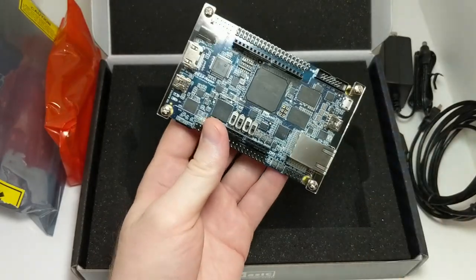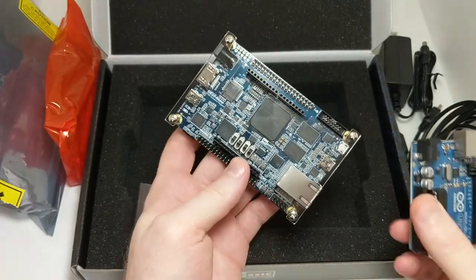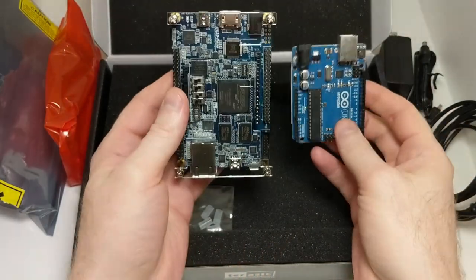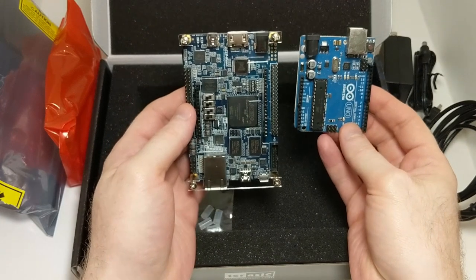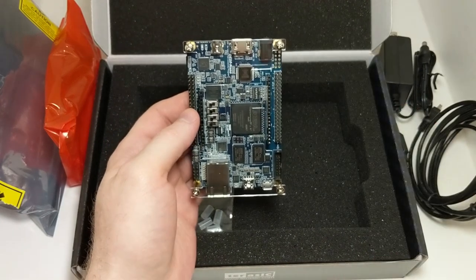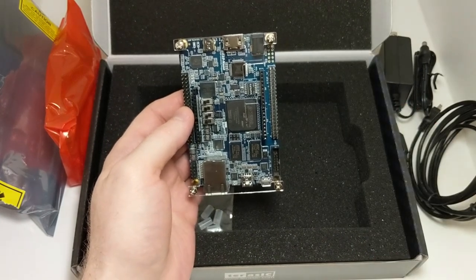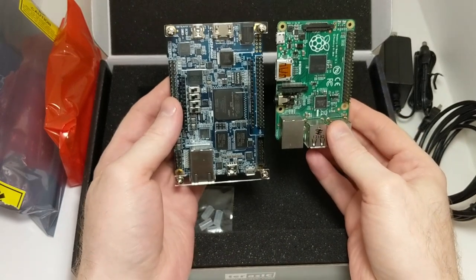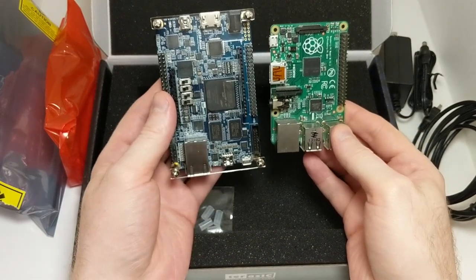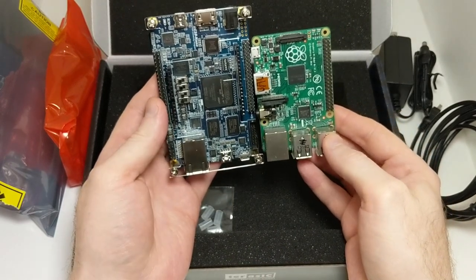In comparison size-wise, it's quite a bit larger than an Arduino Uno. And you can also take a look at it compared to a Raspberry Pi, and it's a bit larger.